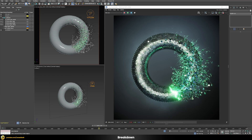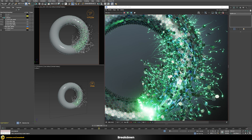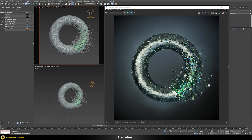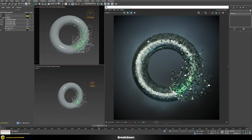So before we start to build the animation, let's quickly break down the individual parts so that you can understand what kind of elements we have to build. We have these small individual trails on these metal plates which fly away from our torus. That would be one element — these small trails — and then we have these small metal plates which form our torus.